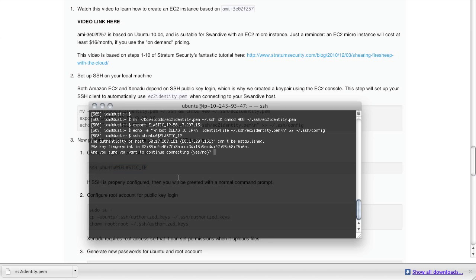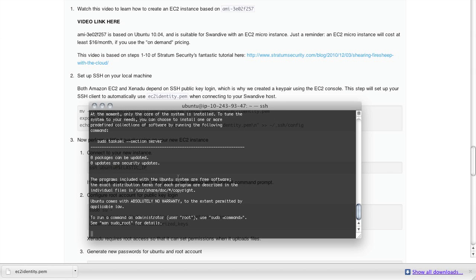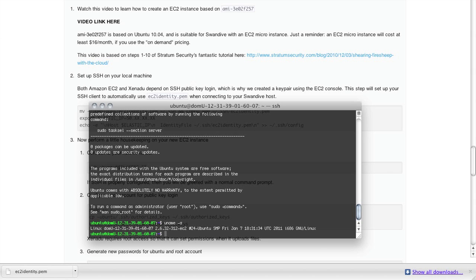we're going to SSH to the machine, log in as Ubuntu, accept the remote host fingerprint. And if everything worked well, you just get a normal command prompt. And that's what we've got right now. There you go.